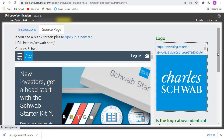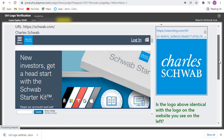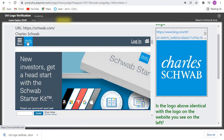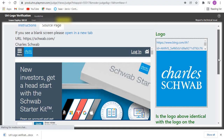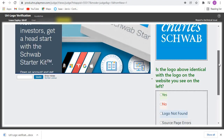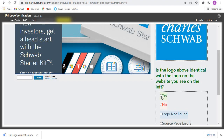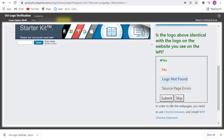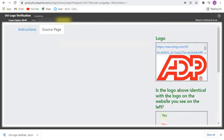For this one, already I can see this is the logo here and this is the logo, so the logo from the webpage matches whatever we've been provided with here in the query. So we click on Yes, then we submit and go to the next one.